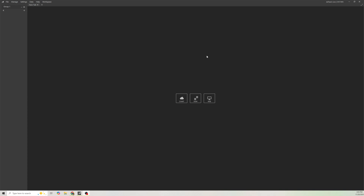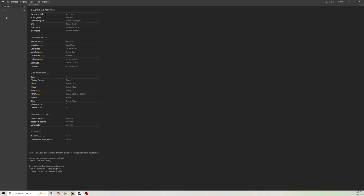It is not an executions platform, though you can integrate some stuff here. You can integrate TradingView, a bunch of crypto research platforms, exchanges, trading execution, and also journals. So if you do have any of these, you can use them for execution.